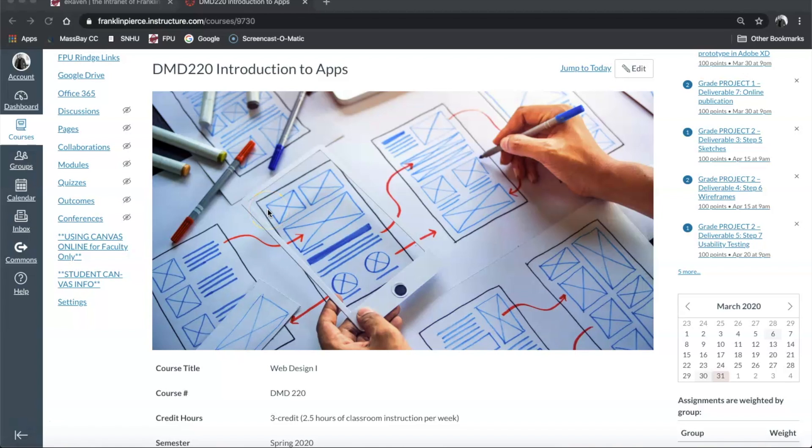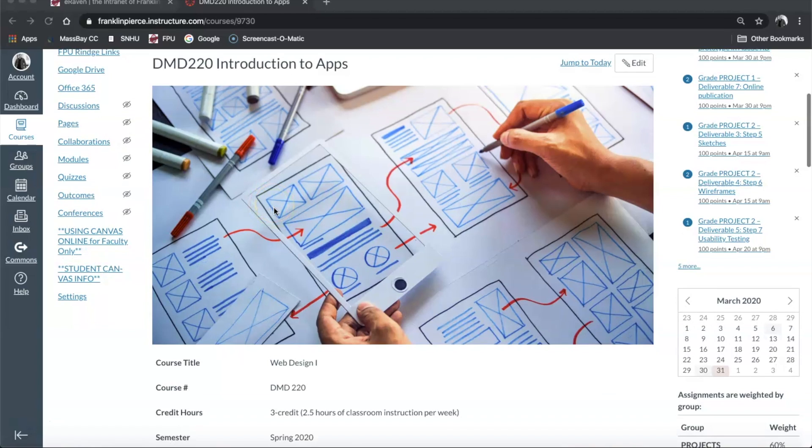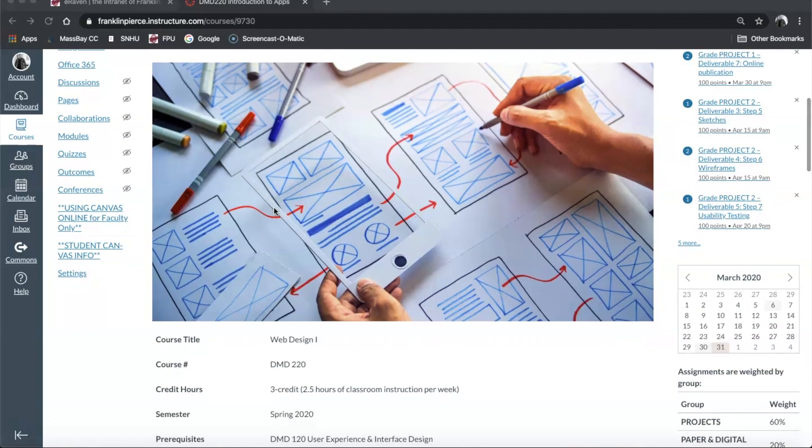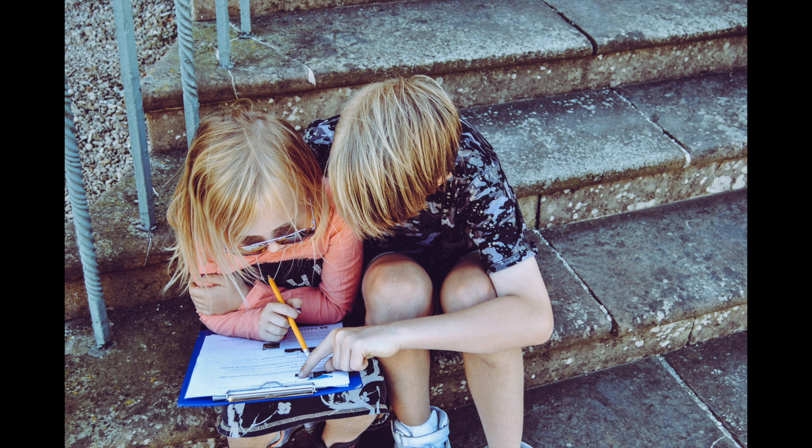Hey folks, welcome back to week 11 of DMD 220 Web Design One. I wanted to pick up where we left off last time with the syllabus and talk about what your homework for this week is going to be.